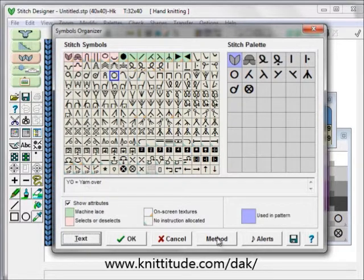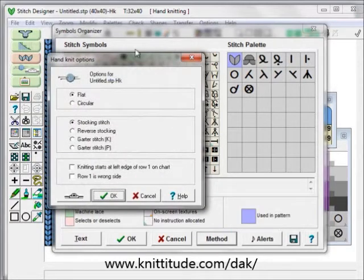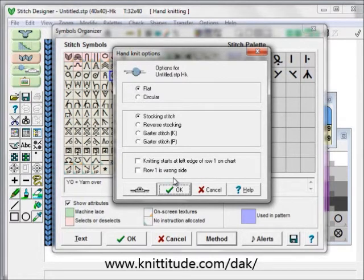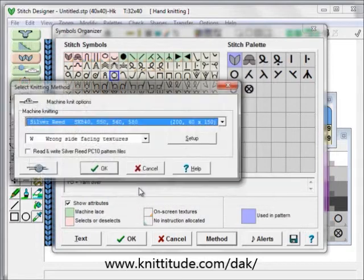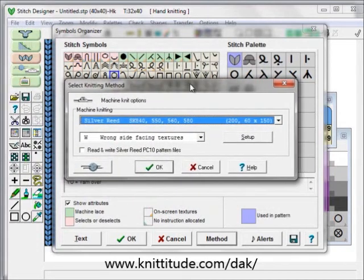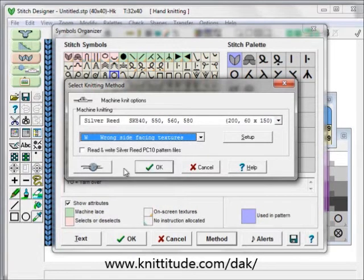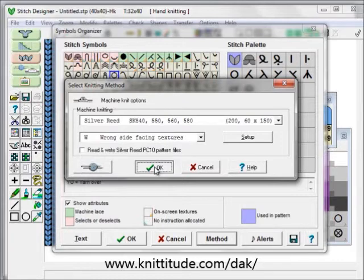The method I'm going to be using for this particular one is set up currently as a hand-knit pattern, flat pattern. We could make it circular if we want, stockinette stitch, and knitting at the right side of row one of the chart. If I want to switch to a knitting machine, I can do this here — I'm going to be knitting on the SK 840. And right now we're set up for wrong-facing textures, which is fine because we're going to be doing a weaving technique. I can go back to hand-knitting right here and say OK to continue.